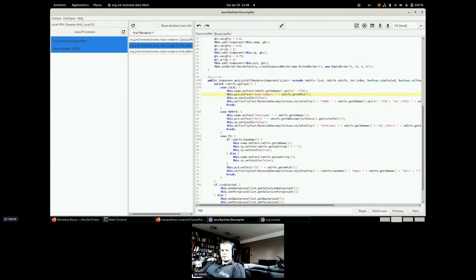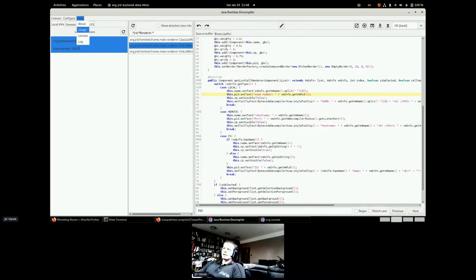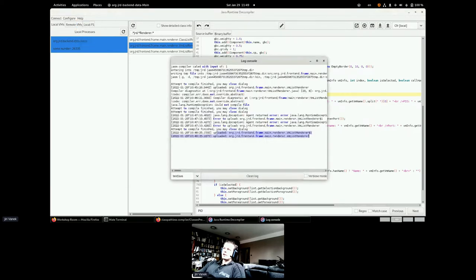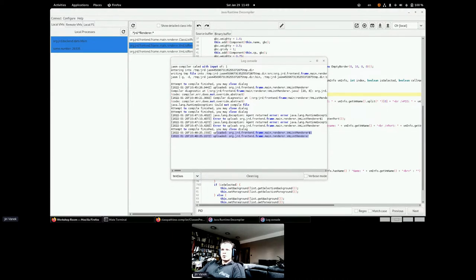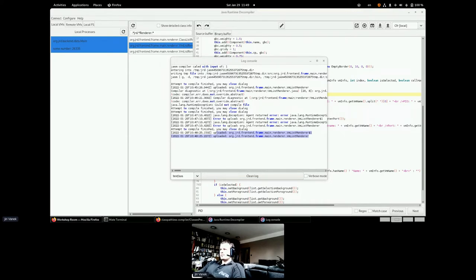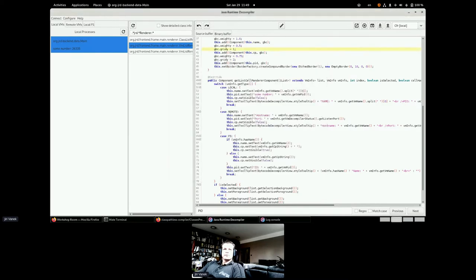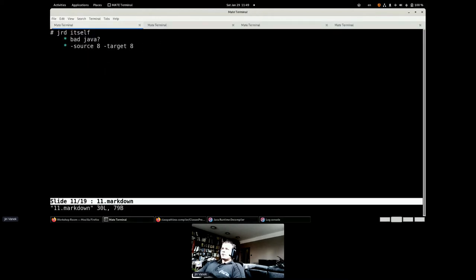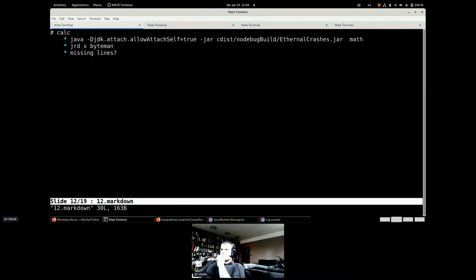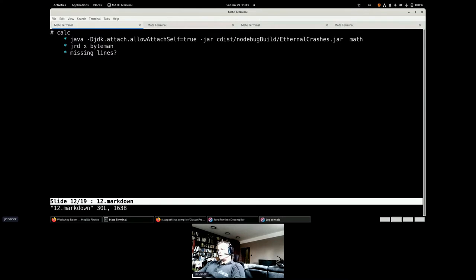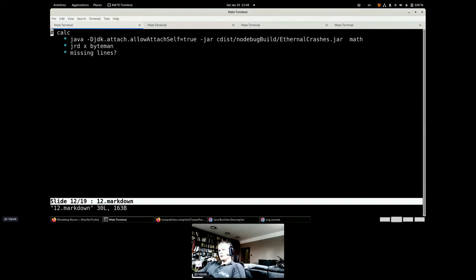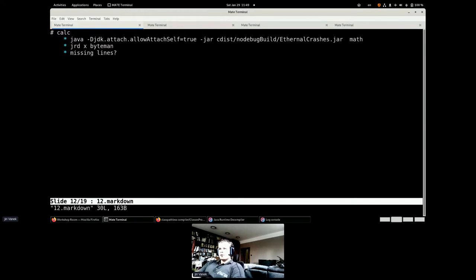There is a question in the chat, where to find the log console. If you click the compile, it will pop up immediately. If not, then there is the help and it's the log. Hopefully it's working for you. Any questions until now about the agents, about the hot swap, about the JRD?